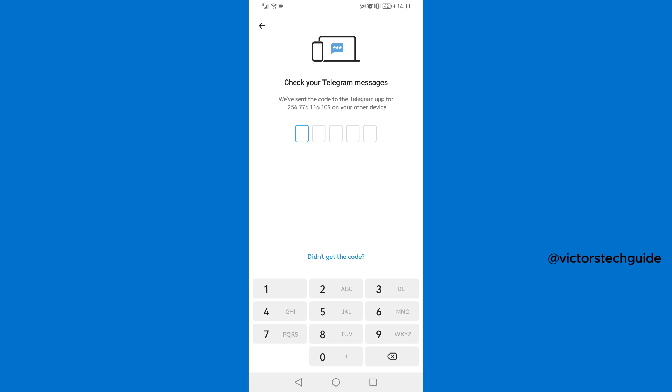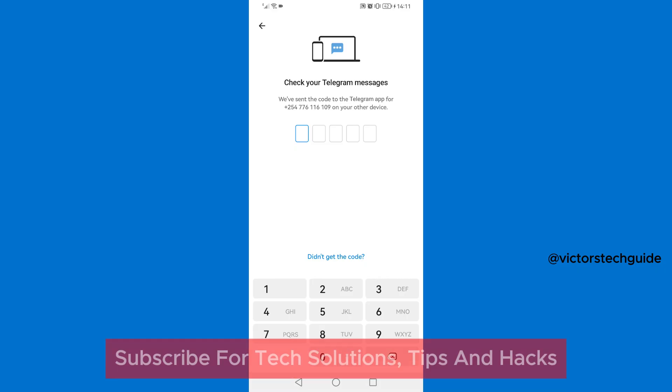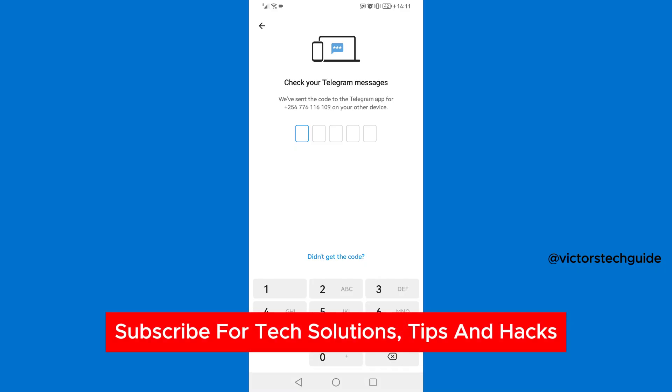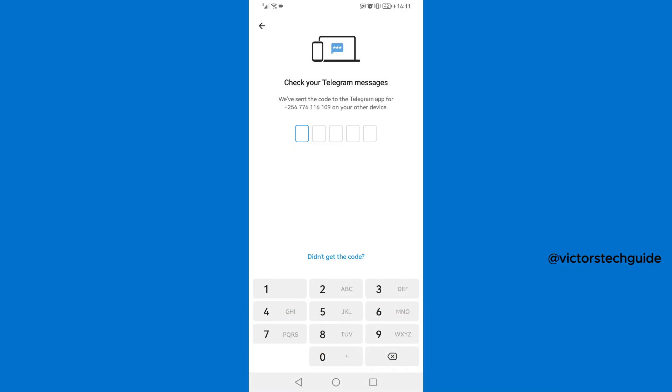In this video I'm going to show you how to fix Telegram verification code problem. If you find this useful, please consider subscribing and liking the video. Now if you are having this problem as you can see on my screen, then you need to watch this video to the very end.